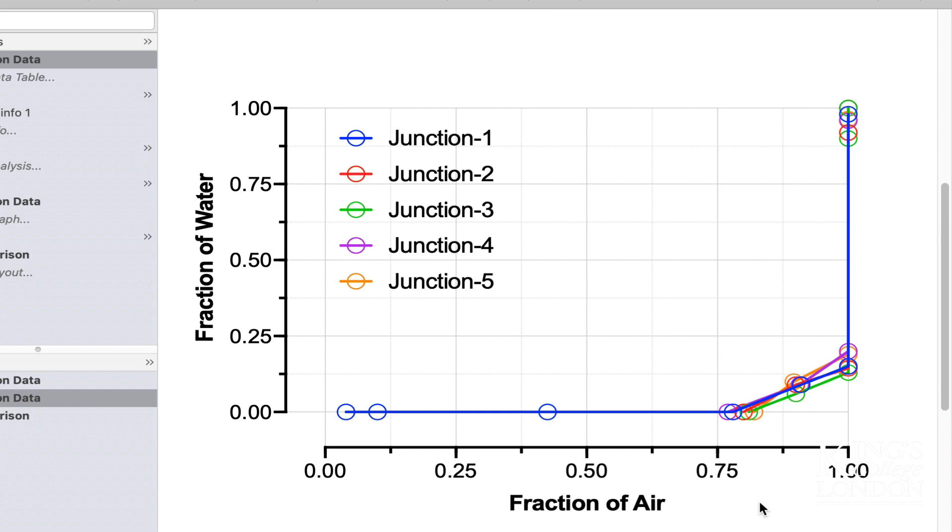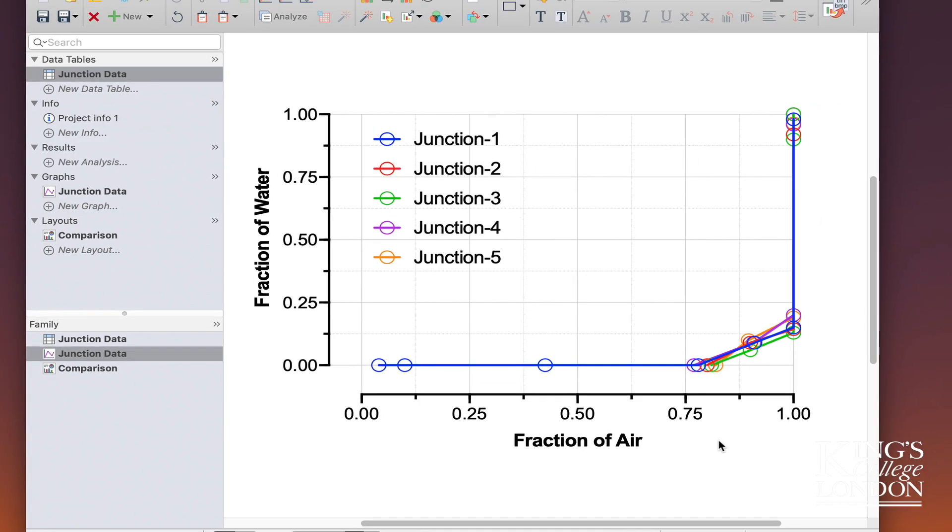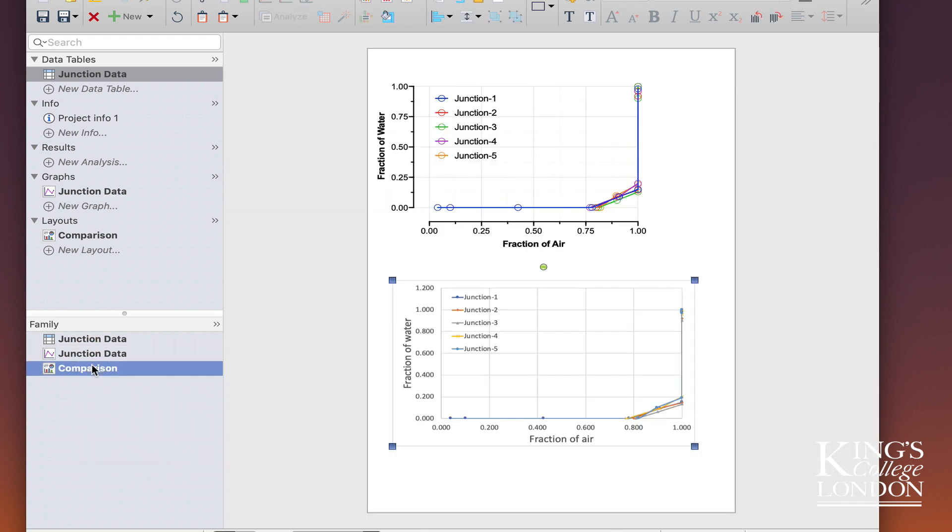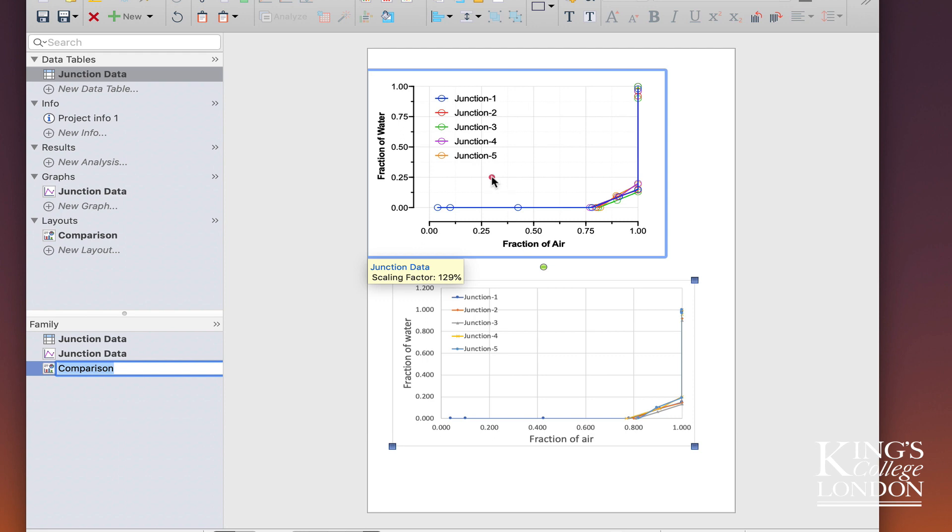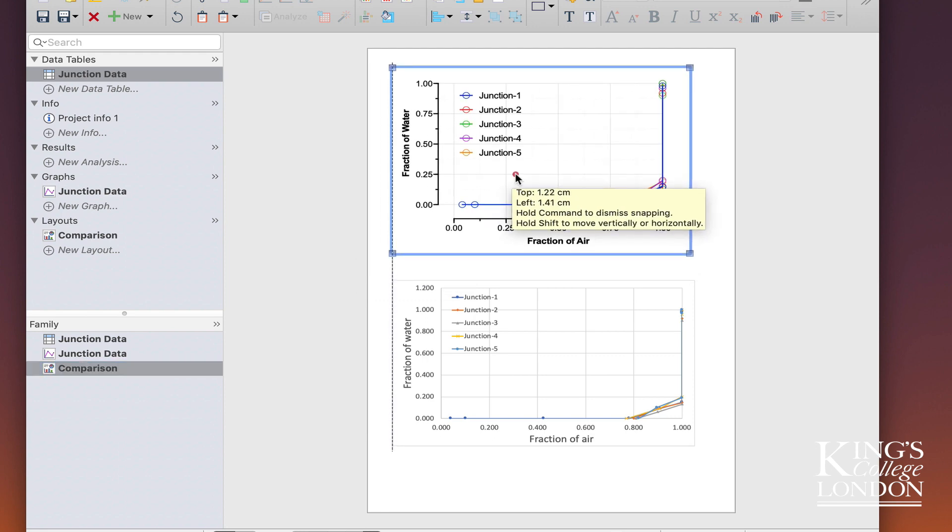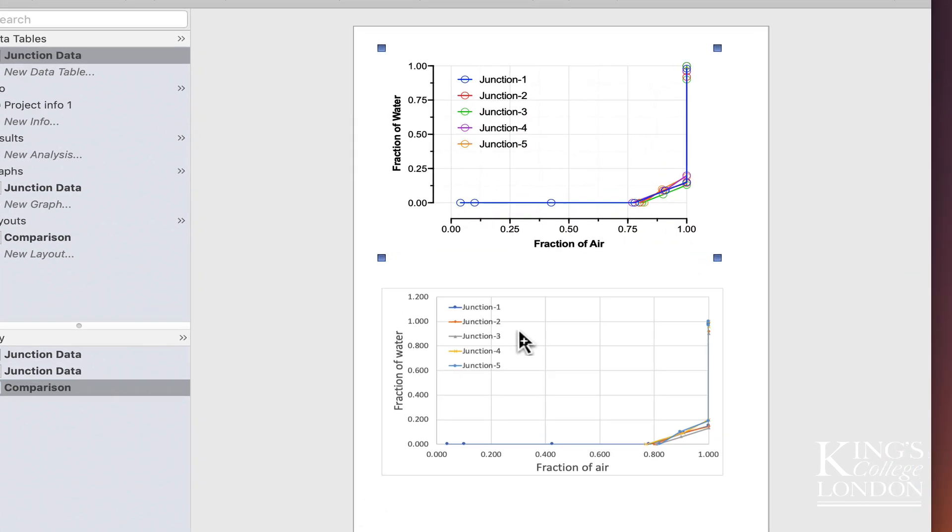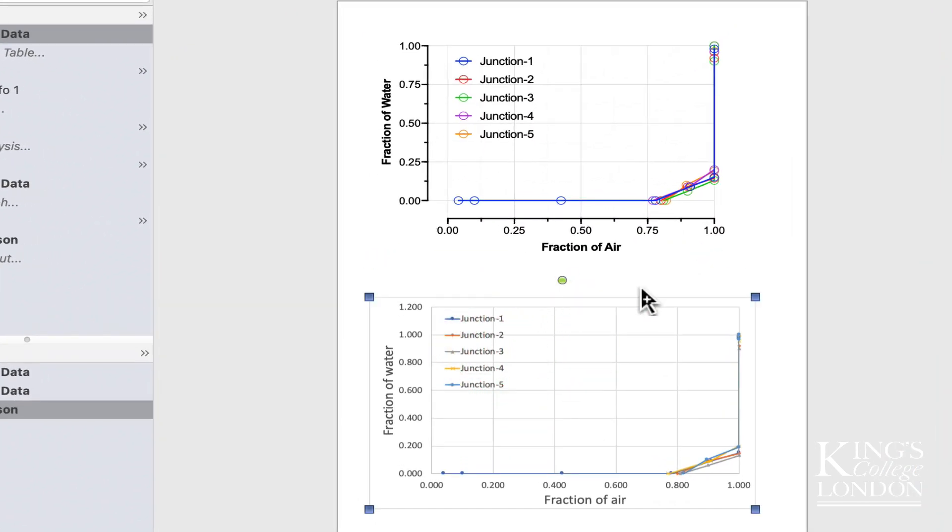I've created a layout called comparison, and if I click on this, you'll see the two sets of data—the Prism graph and the Excel graph—plotted next to each other. I think you'll agree with me the Prism graph looks a little bit nicer, organized, and a little bit prettier, although the data it shows are no different to the data that are plotted in the Excel file.